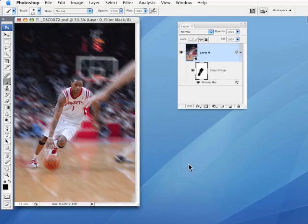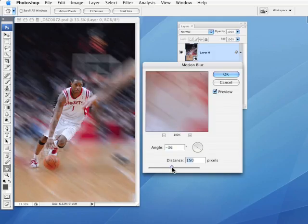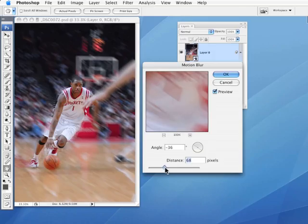Now, at a certain point, I could now say, even though I've got the mask, I could want to say, you know what, let's see what it would look like if it was even blurrier or less blurry. So you get the idea that you have that option.